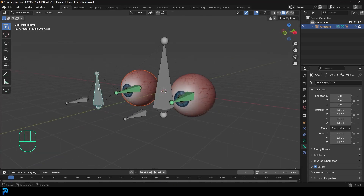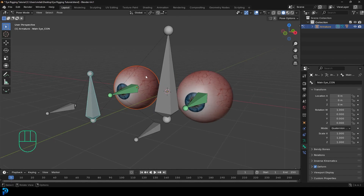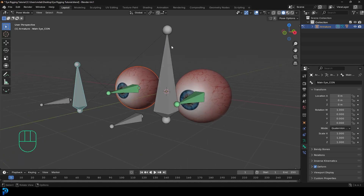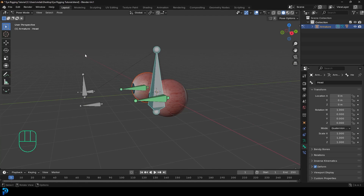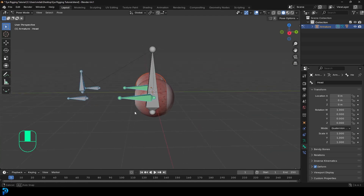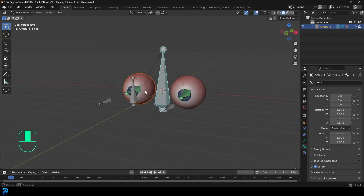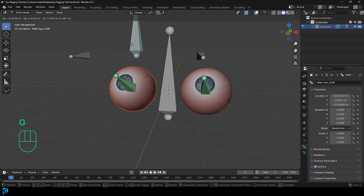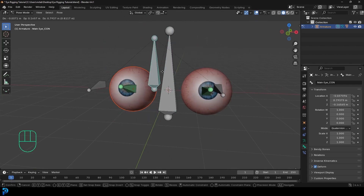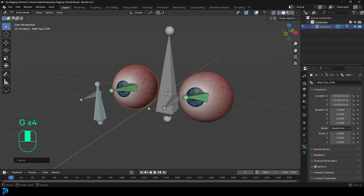Welcome back to the channel. In today's tutorial, I'm going to show you how to make an eye rig. This eye rig assumes you have a character with some eyes and you're ready to rig it. Even though we're just focusing on setting up this eye rig, the bone we'll be adding is the head bone. If you already have an existing character rig, it's really simple — just add these bones and skip adding the head bone, making sure the parenting is the same. This is a really simple but powerful eye rig in Blender 4.4.